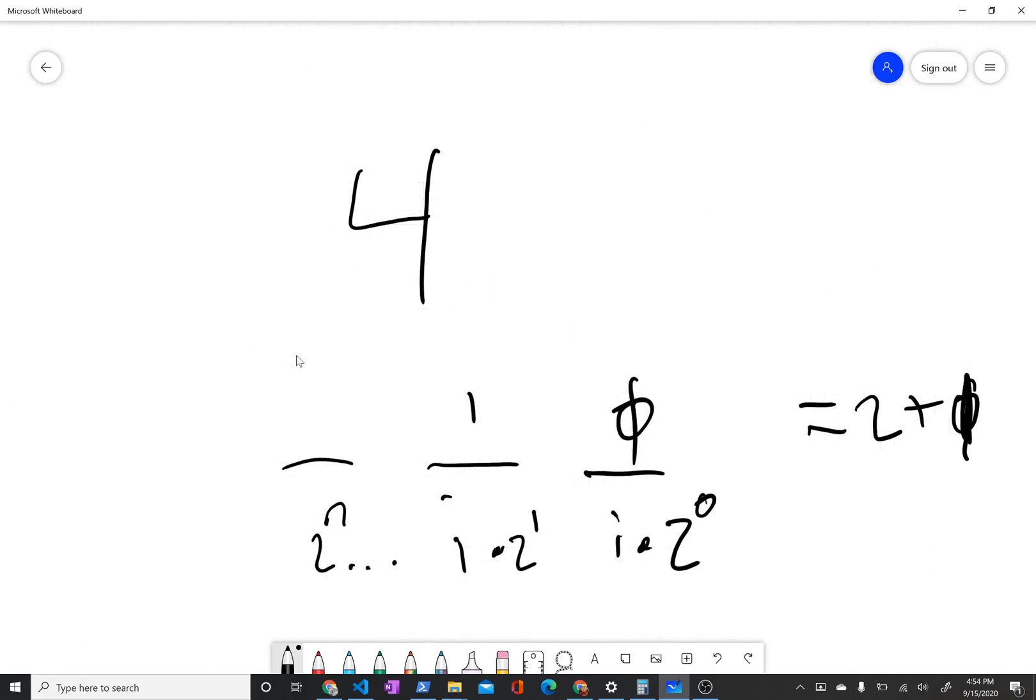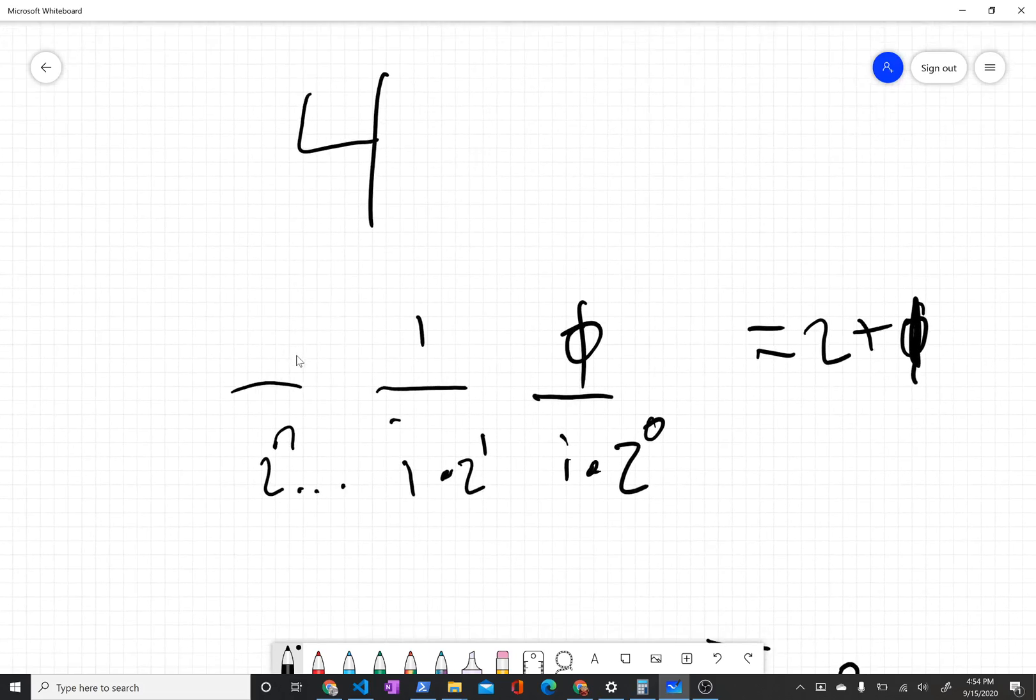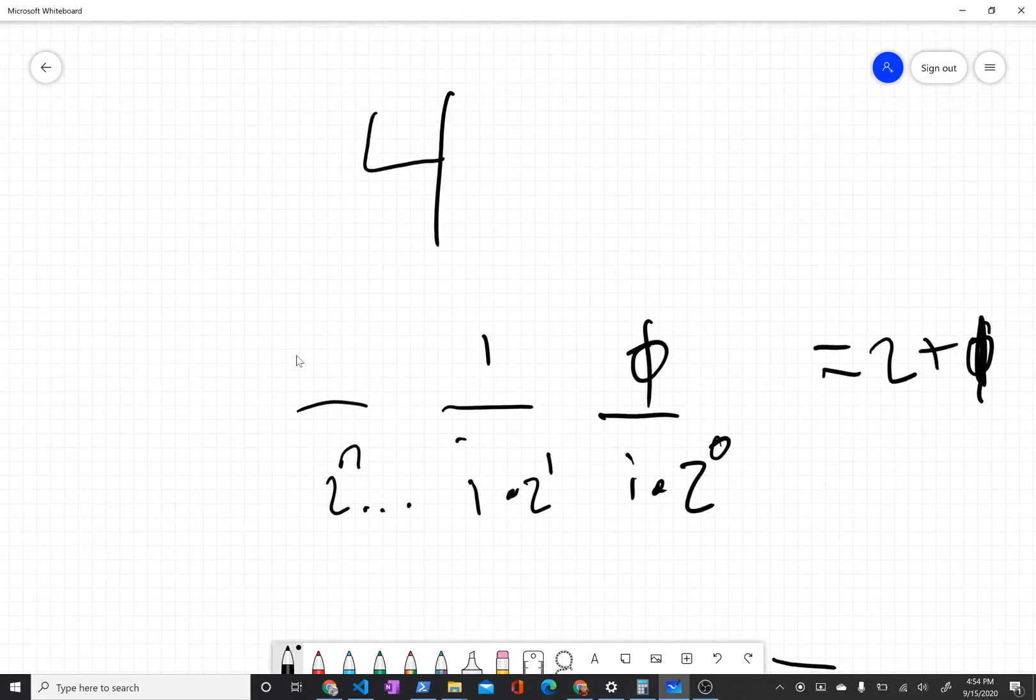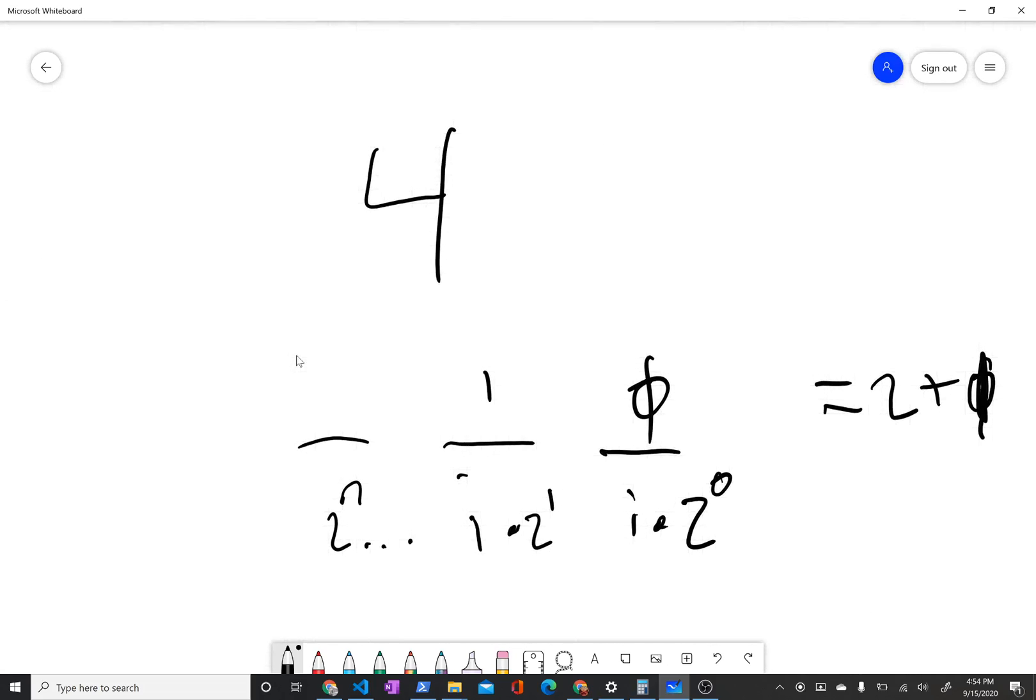What's interesting about base negative 2 is that you can represent negative numbers. Like if this was negative 4, that would be, well, I thought I could do it in my head. Let's just do the algorithm to convert. You take the remainder of dividing it by negative 2.